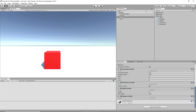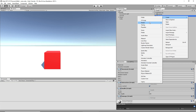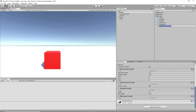Hey guys, what's up? In this video, I'm going to show you how to change the scale of an object from a C# script, which I was kind of wondering how to do myself, so I looked into it.